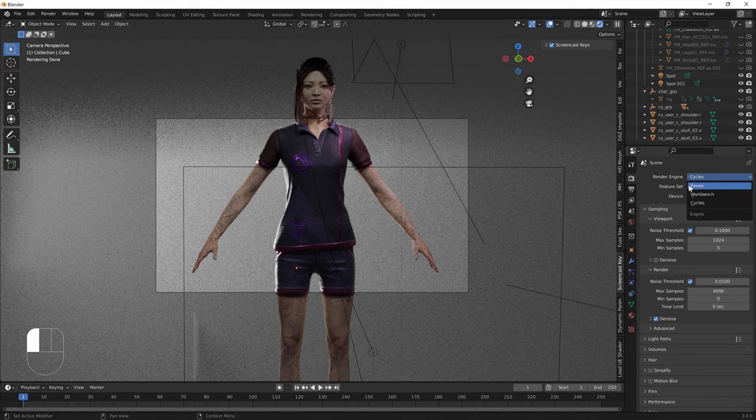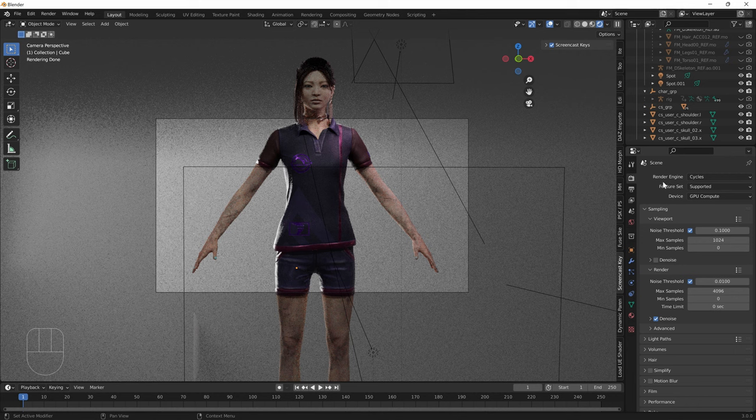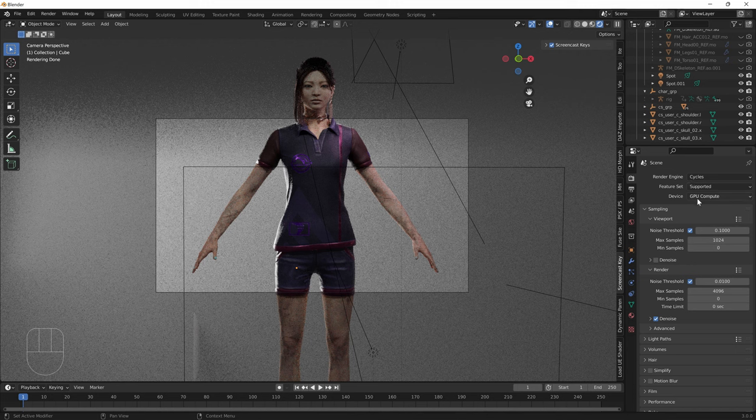Eevee is really fast to render but the visual quality is lower and you have to mess around with stuff like irradiance volumes. You can get a result that's close to Cycles but it's really annoying.